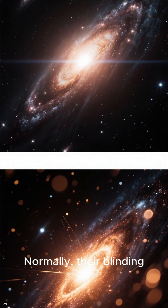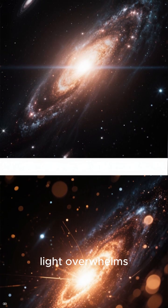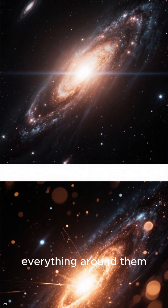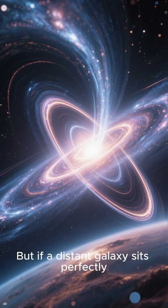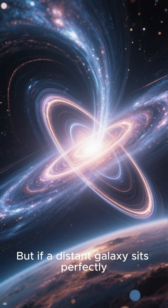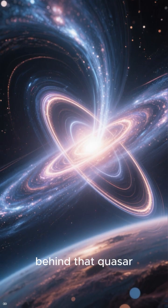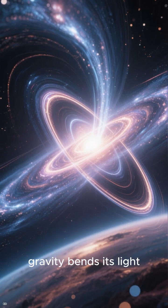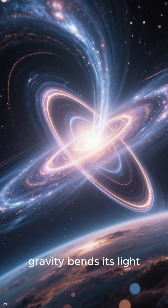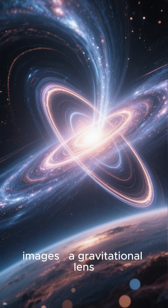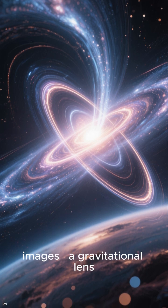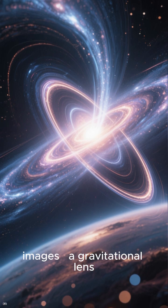Normally, their blinding light overwhelms everything around them. But if a distant galaxy sits perfectly behind that quasar, gravity bends its light into arcs or multiple images. A gravitational lens.